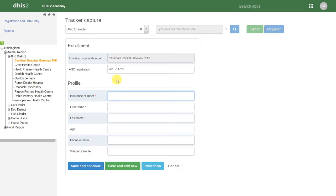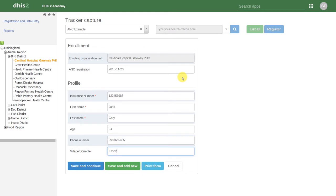Let's start by entering in some new details for this individual. After we have entered in the details of this individual, we have some additional options. We can either save and continue, save and add new, print the form, or cancel.